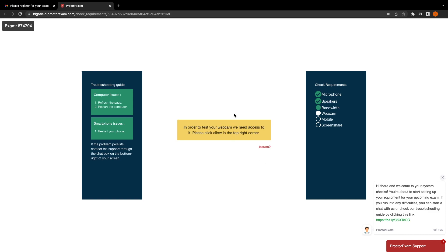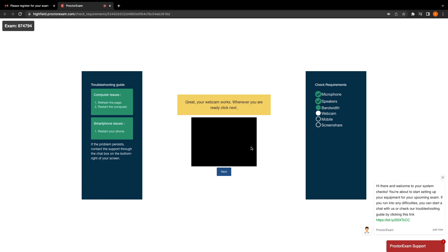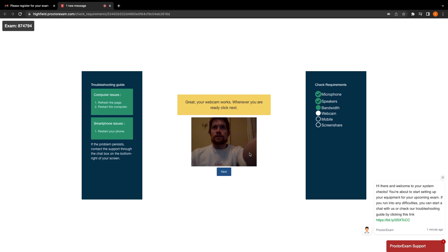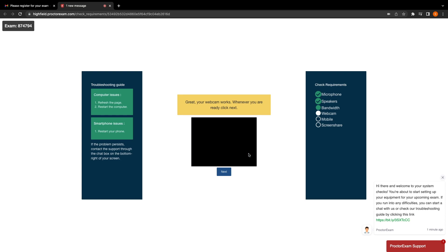Next is to check that your webcam works. Now on certain systems, Chrome may not already have access to your webcam. When this happens, you'll see a pop-up window in the top right hand corner where it will ask you if Chrome can have access to your webcam and microphone. You will need to click allow on this before continuing. When your webcam is working, you should be able to see an image of you in the middle of the screen. As soon as you can see that image, click next to proceed.